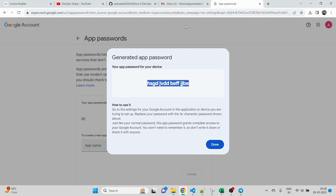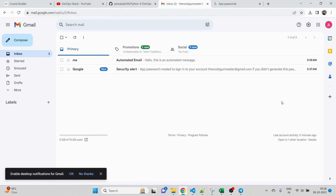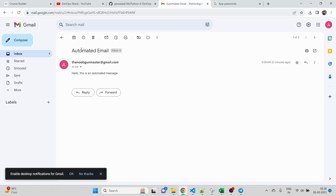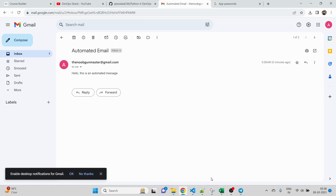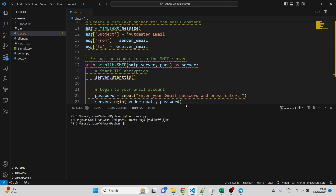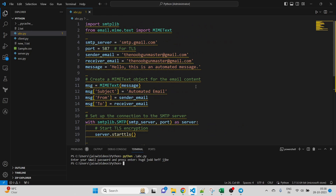I've copied the app password, pasting it here, clicking Enter — and it's done. You can see at 5:38 AM we received our email notification. The subject is the same and the message reads 'Hello, this is an automated message.' In this way we can use a Python script to send automated messages. You can also customize it as per your requirement and even schedule this task.